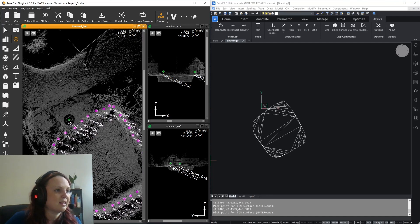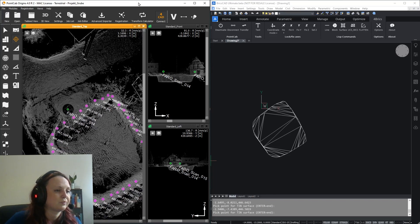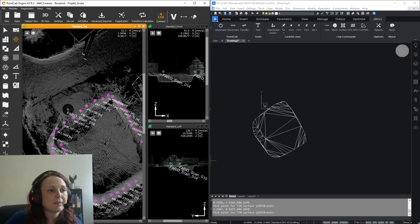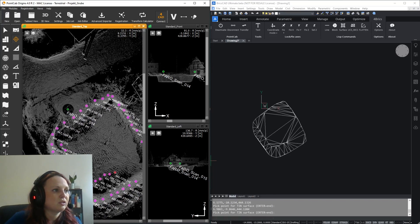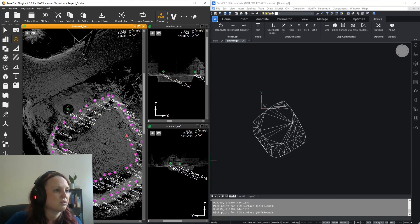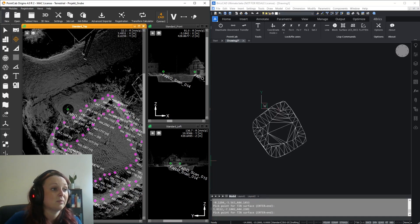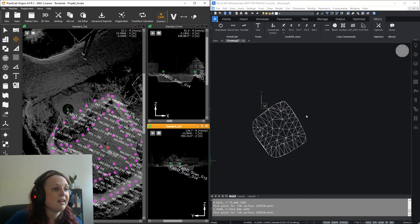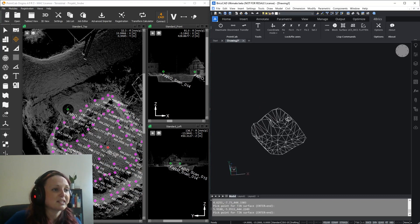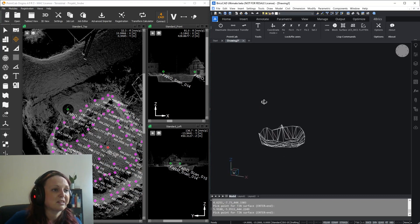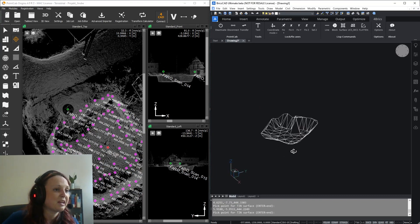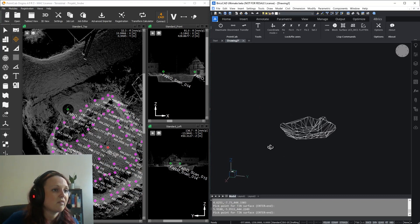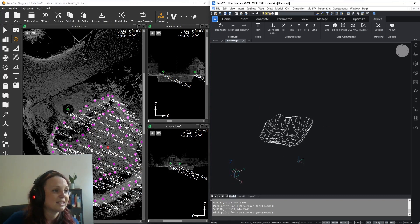To get depth information, you also want to pick the points on the bottom as well. And there you go, you just have created a terrain model of a pit in a few seconds.